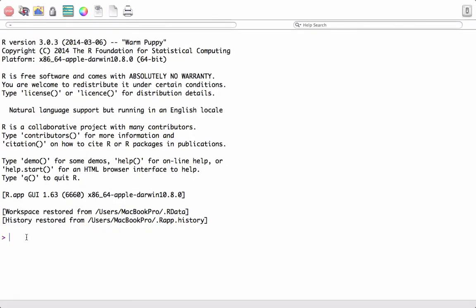Hello. In the previous video we saw how to create vector objects, and in this video we will perform some operations on vectors. Let's get started. Imagine we have a vector object v1, and we created the vector by using the c function.